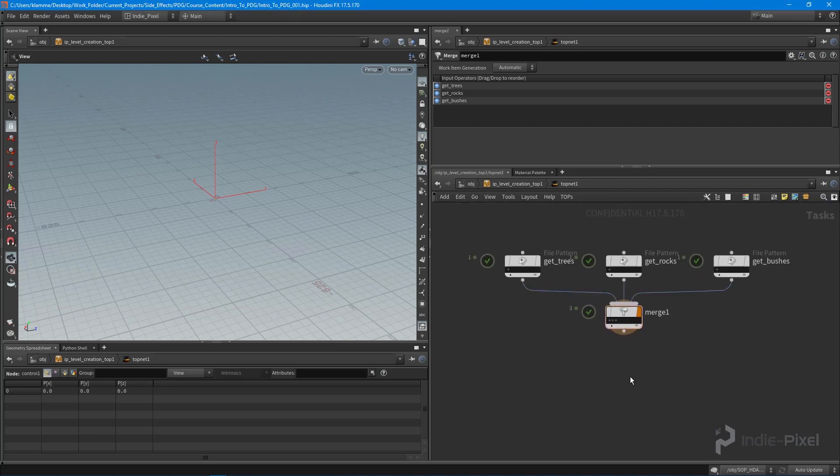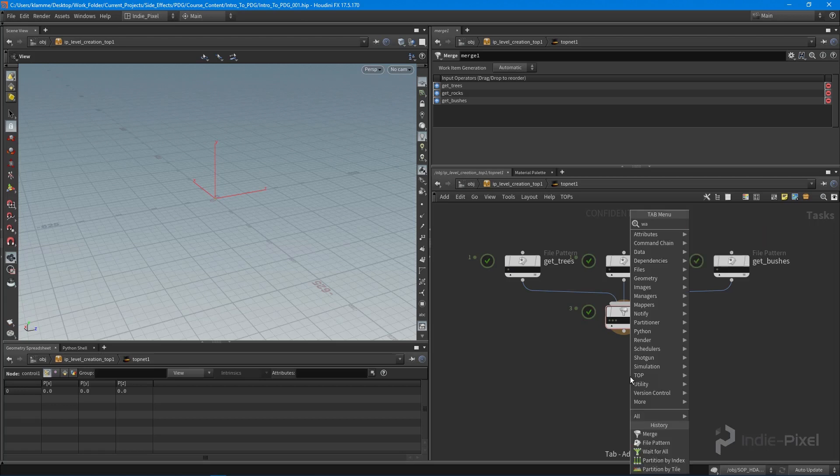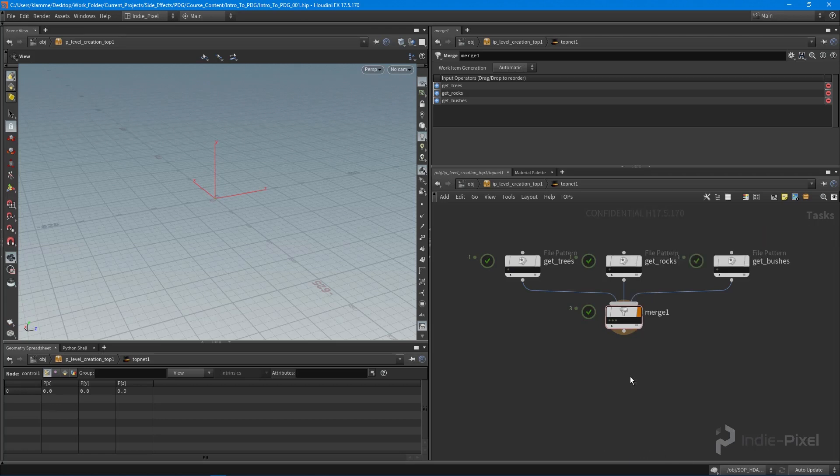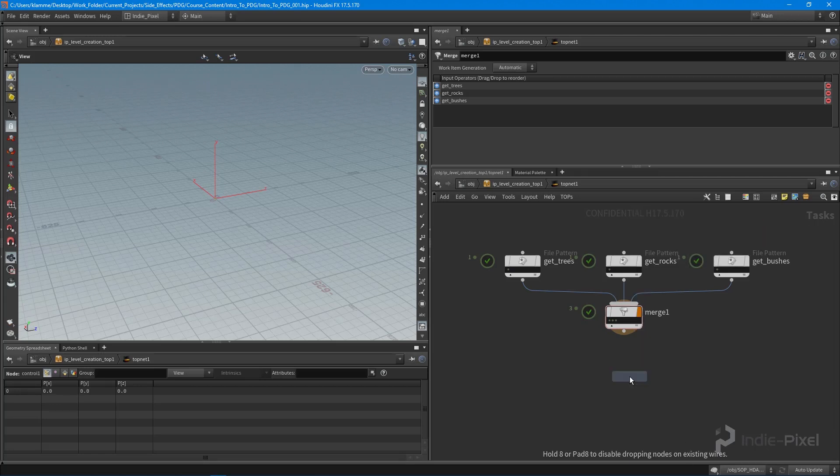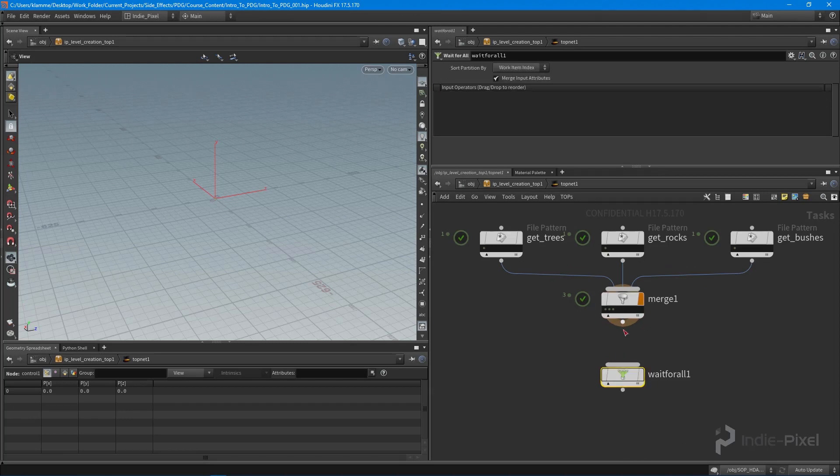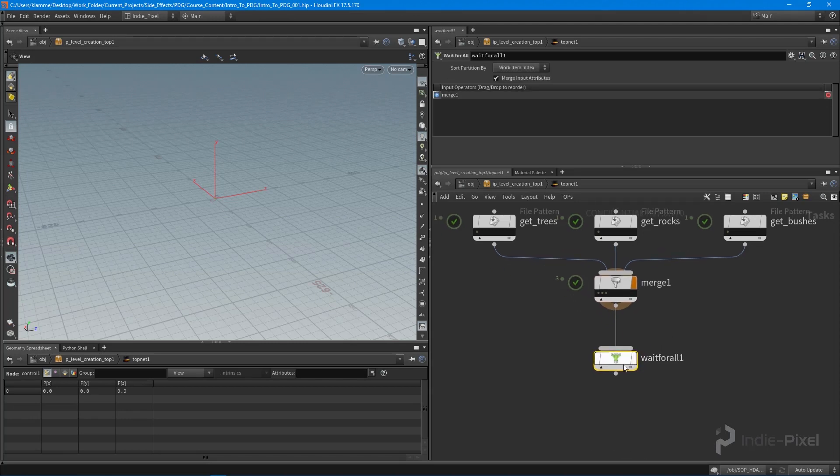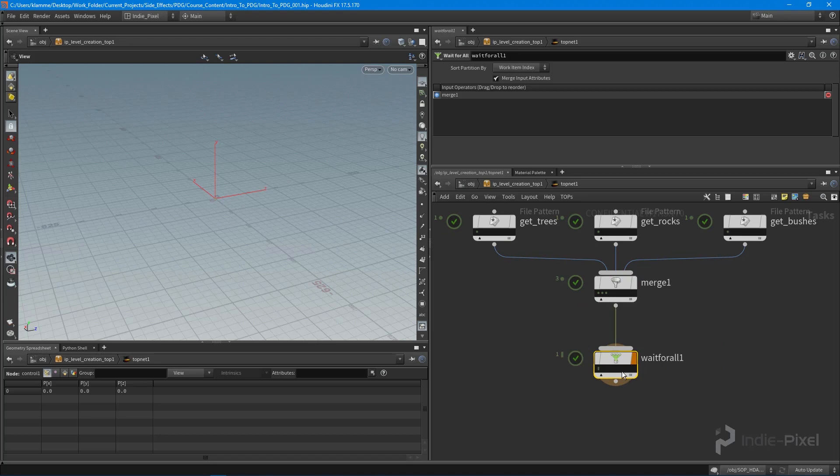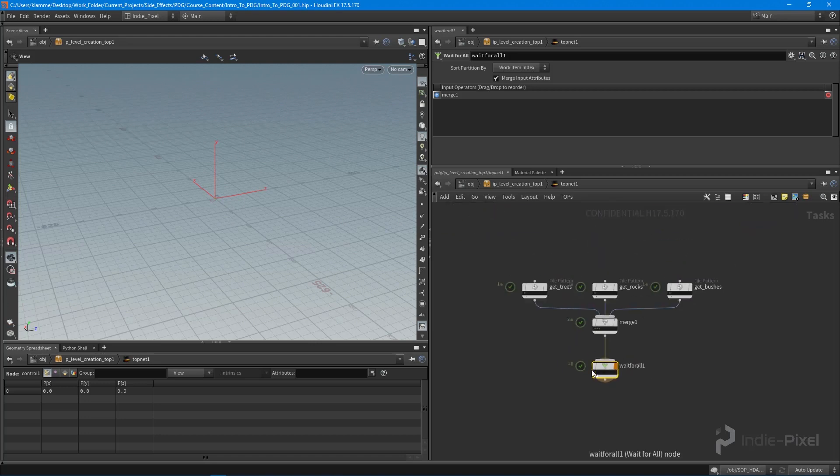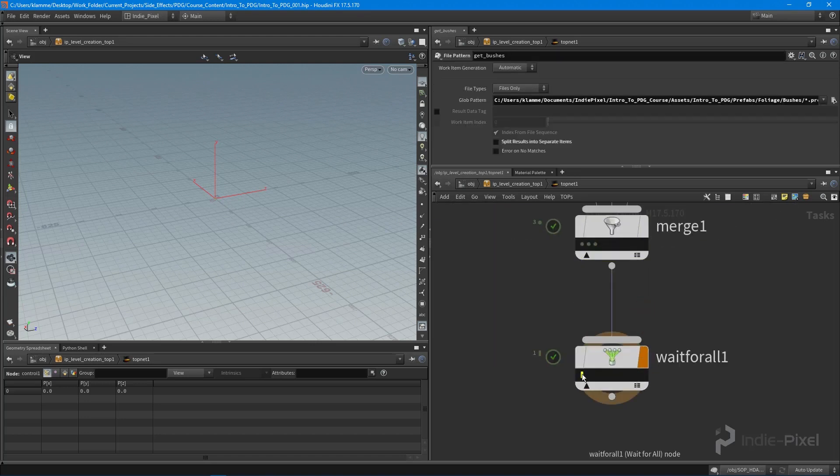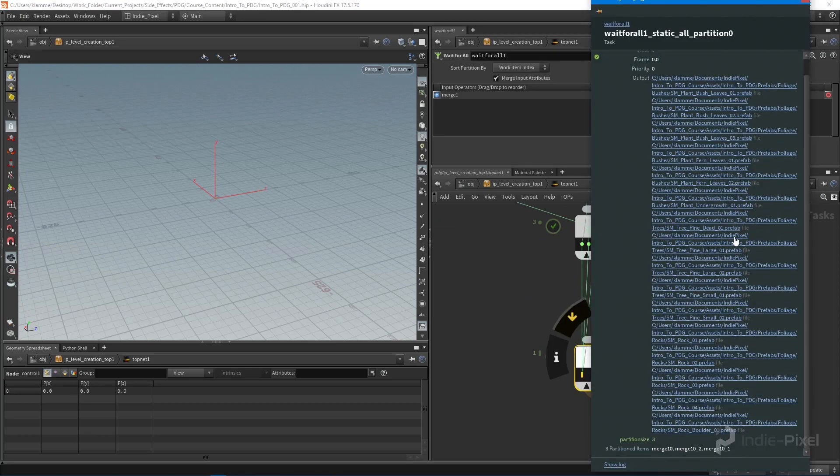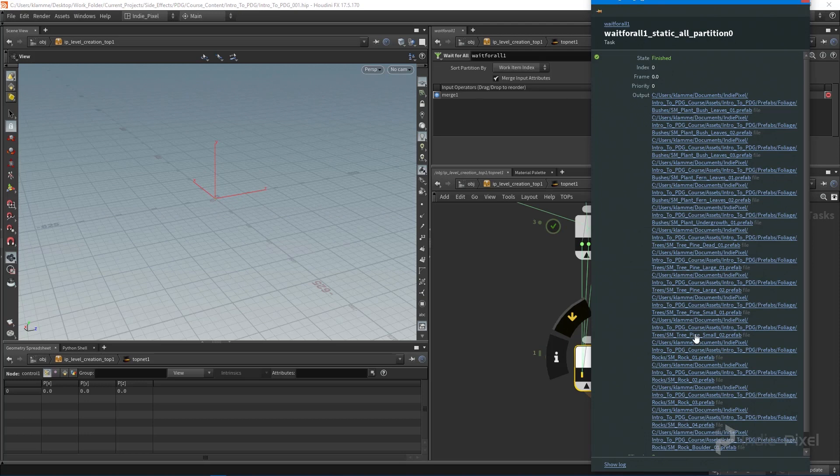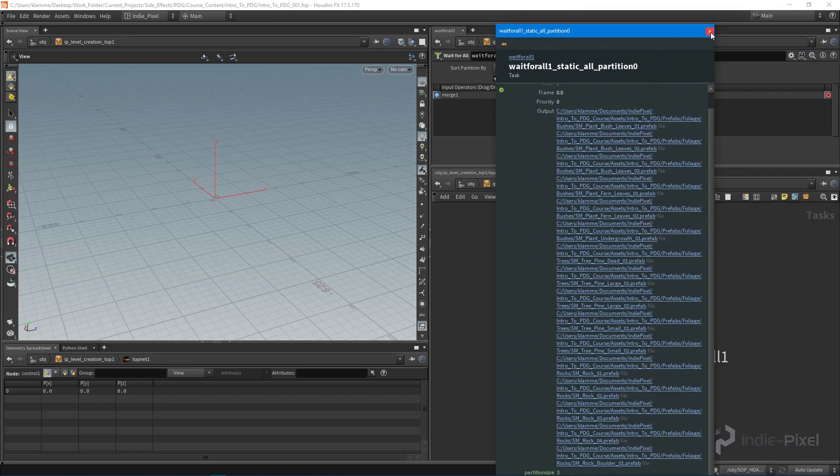I actually want them all in a single bucket. To do this, we're going to utilize a wait for all node. This is a way to partition all of it into a single bucket of information. I'm going to drop down a wait for all node and just pump that in there. We're going to say dirty and cook selected. Look at that, we've just merged all of our data into a single partitioned work item. We have all of our prefab files now in one work item that we can utilize in a CSV file.